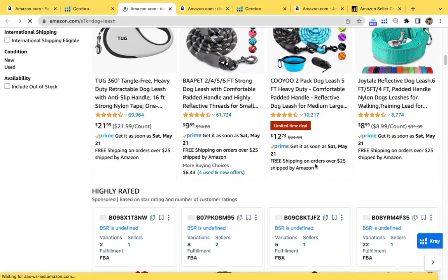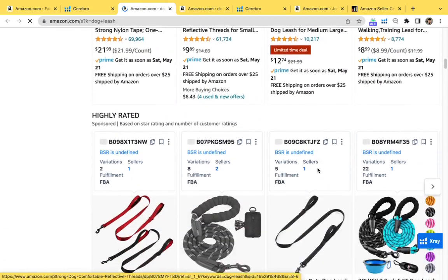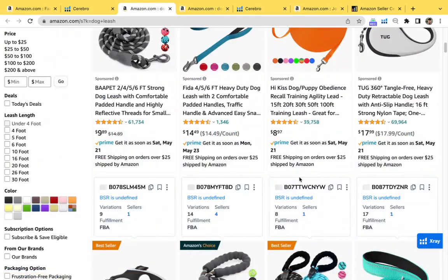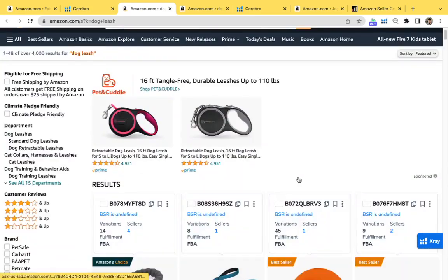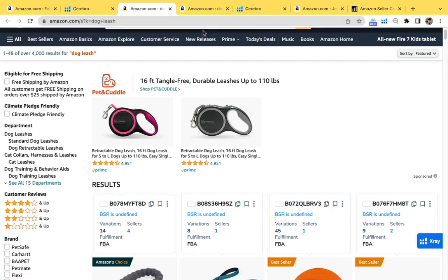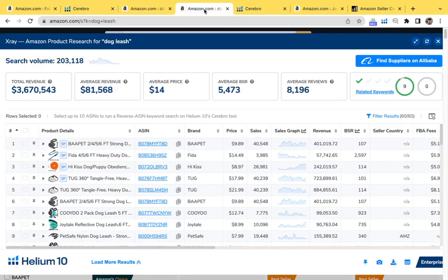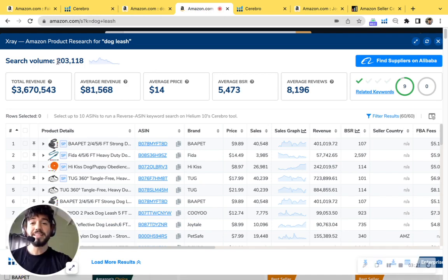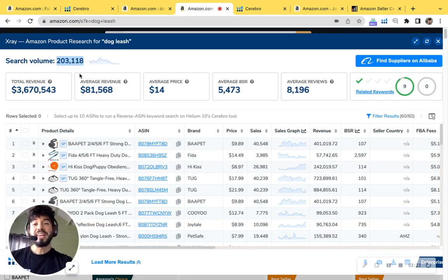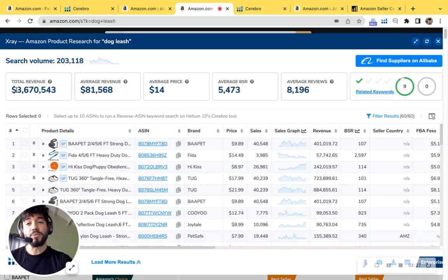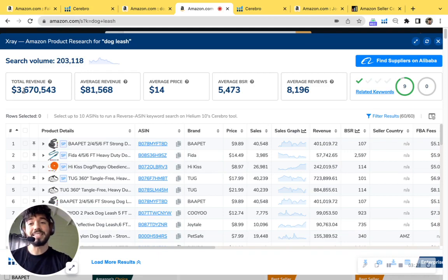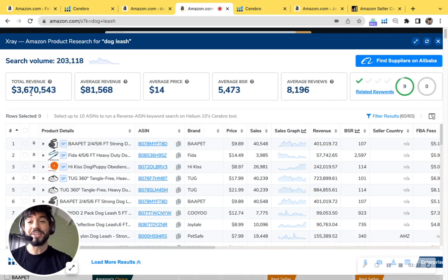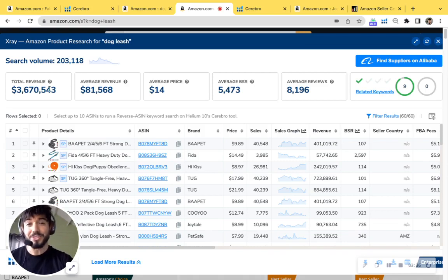So you're missing a huge and massive opportunity to really grow your brand and your products. And Amazon always, always plasters the top of the page with advertised products. So right here as well, you can see that the dog leash keyword phrase has that high search volume. And the market share of the top 50 products is at about $3,670,000 per month.